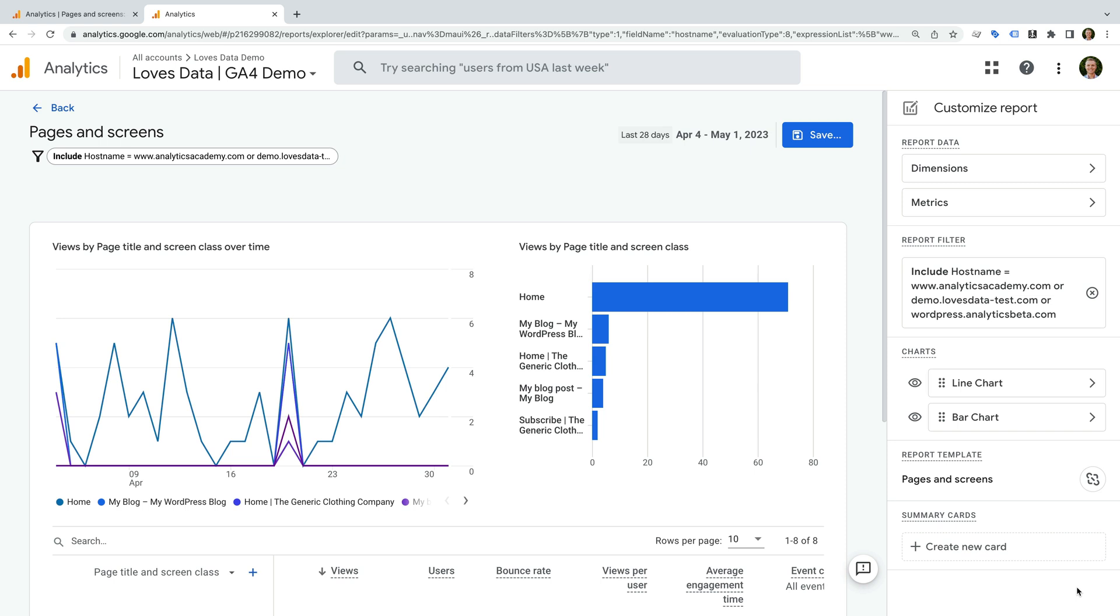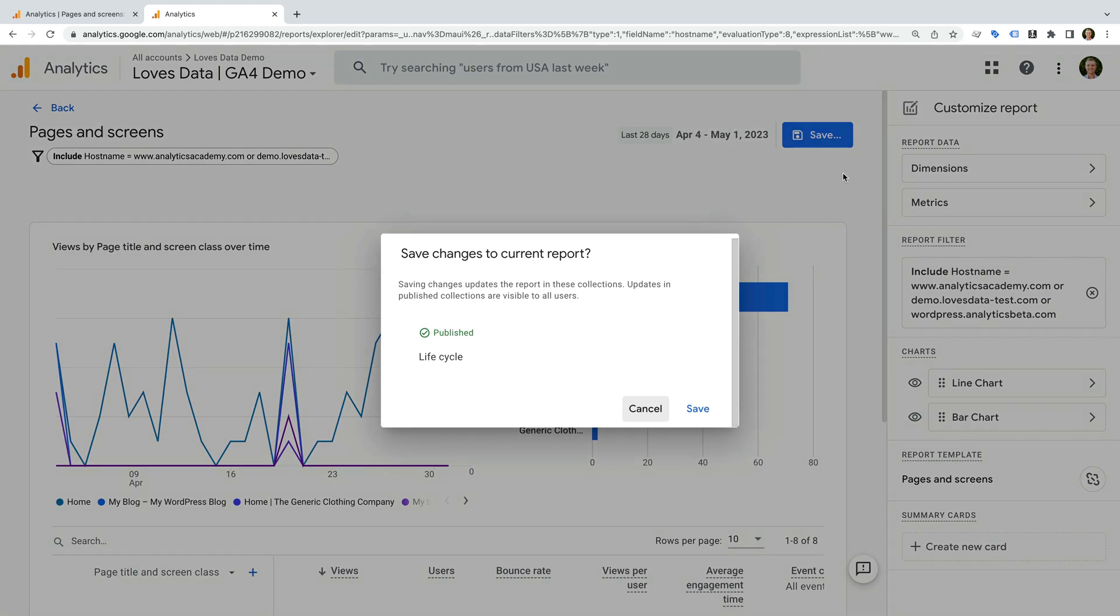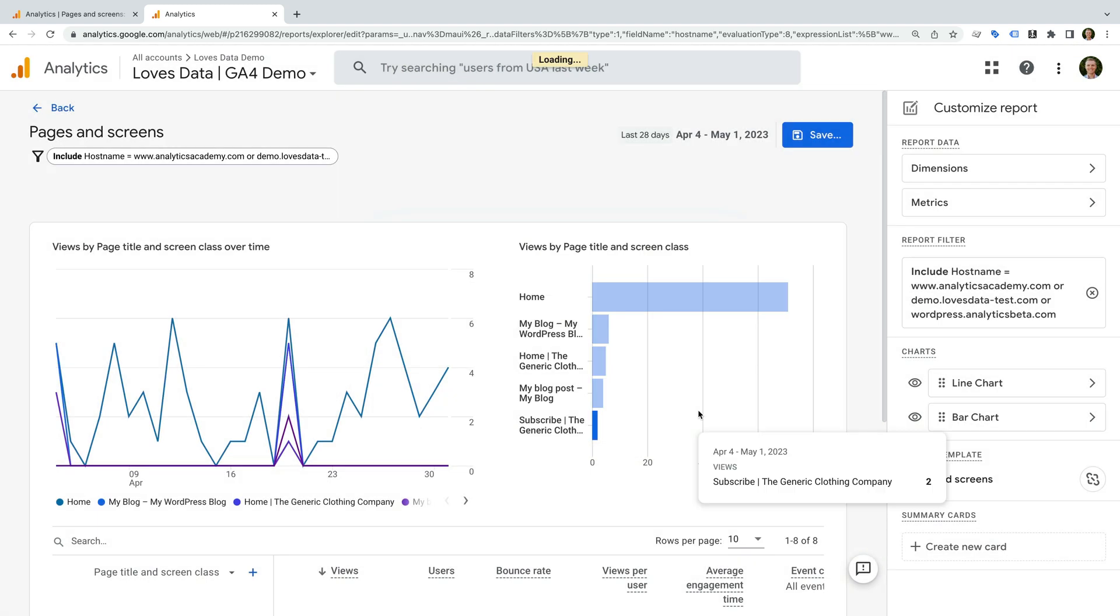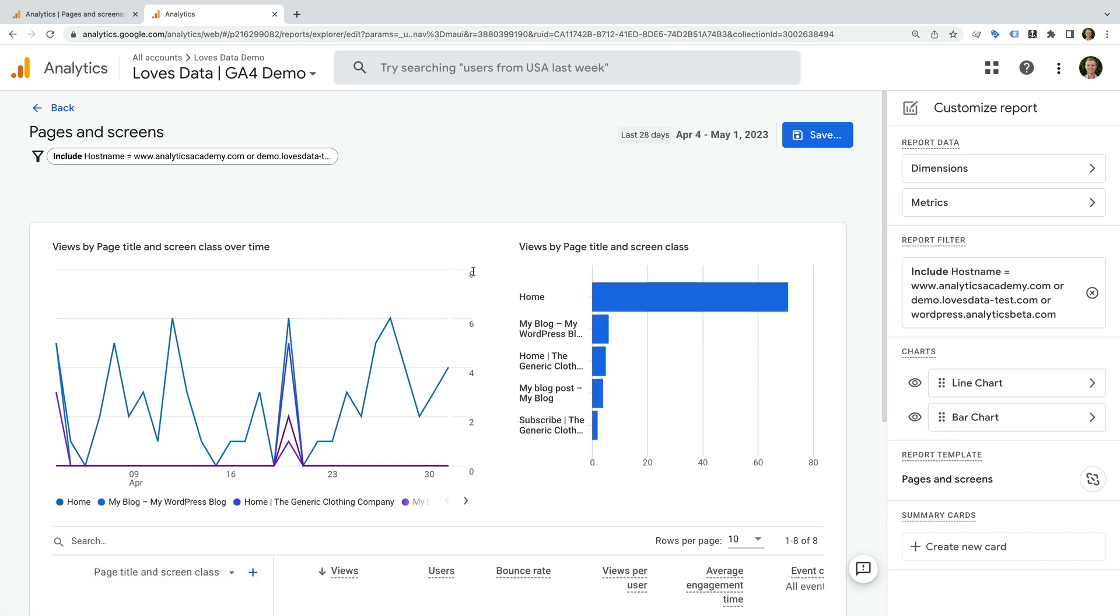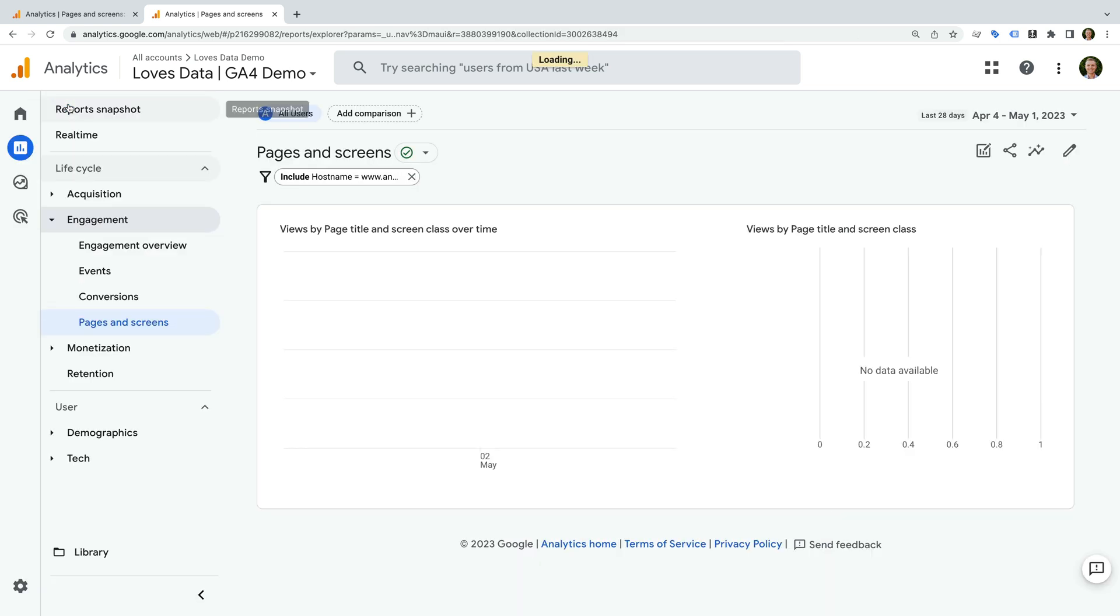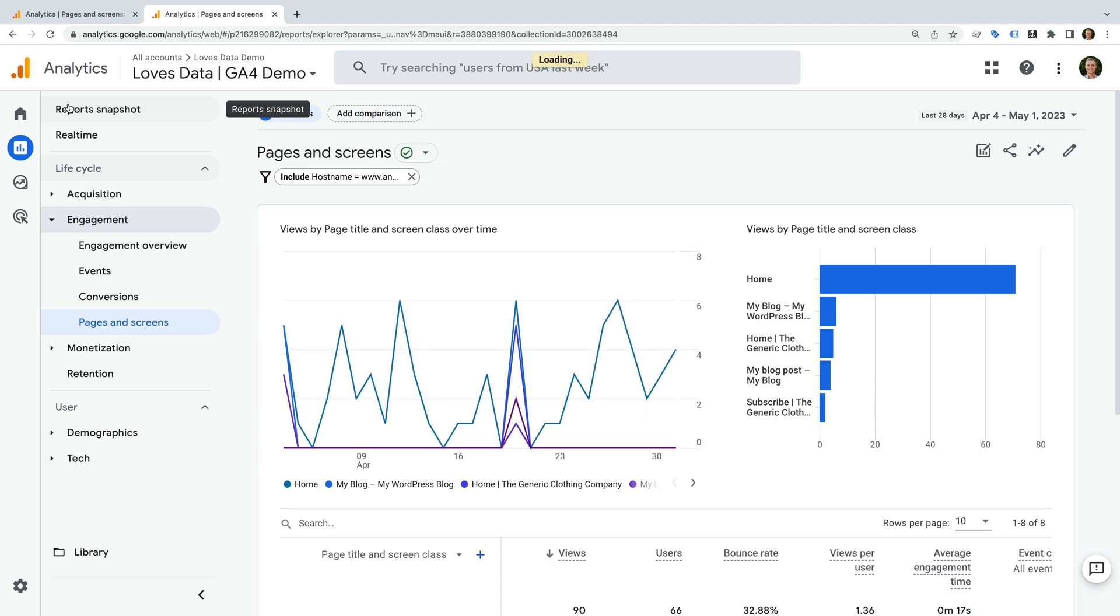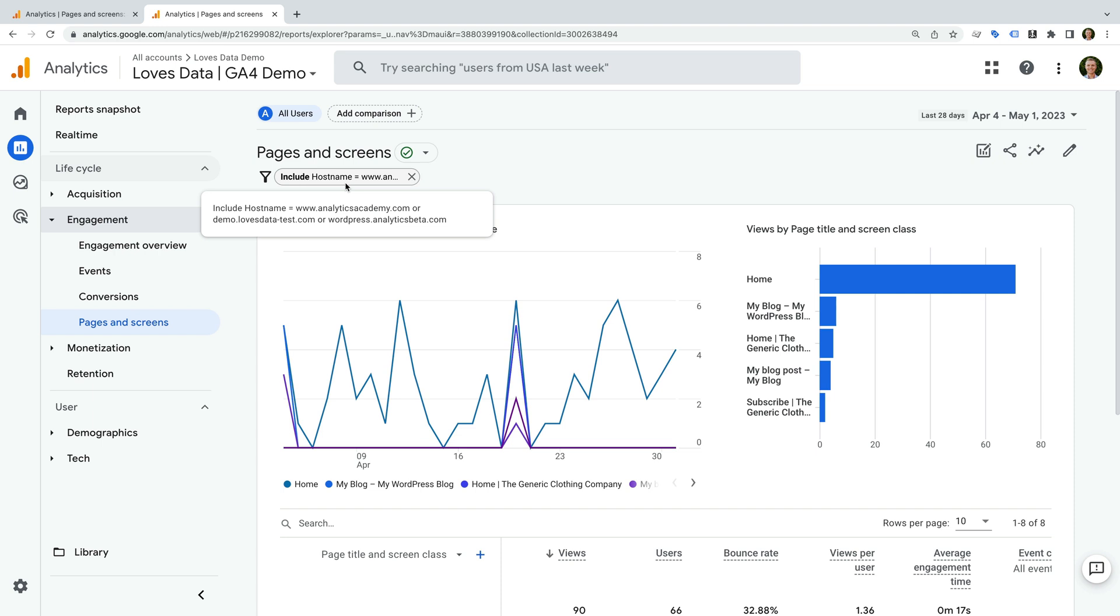Now we need to save the changes to our report, so let's click save. And I'm going to select the option to save the changes to the current report. Now we can navigate back. At the top of the report, we can now see that the filter is applied. And because we saved it to the report, it means that it will be applied by default whenever someone views the report again.